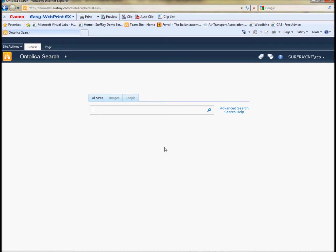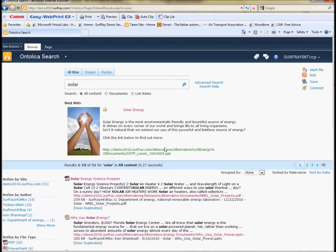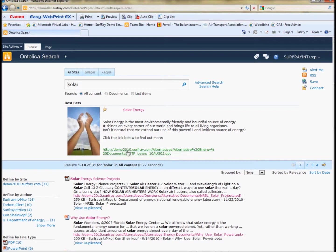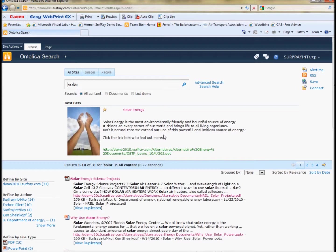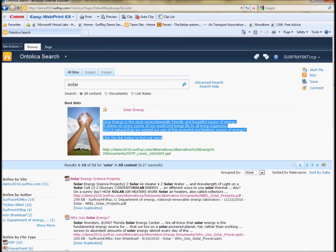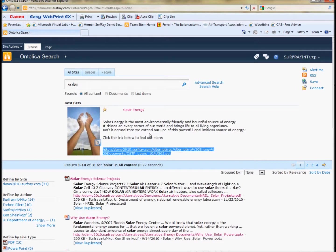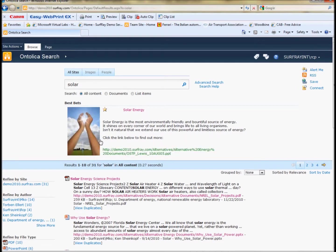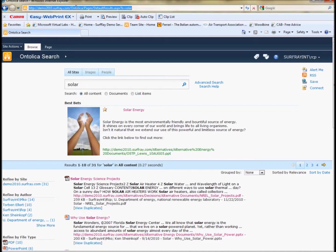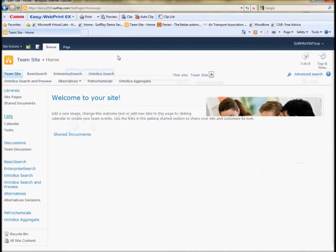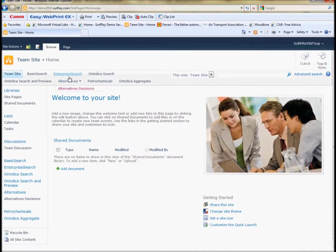I'll just do a quick search for term solar here and we can see the visual best bet that Ontolica has provided. There's a number of elements. First of all, we can see that a few of the elements in the best bet are clickable. There's an image which we can add and there's a longer description and a link to the actual page at the bottom so we can actually have a much more sophisticated best bet.